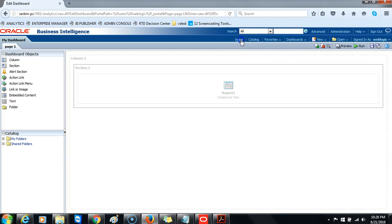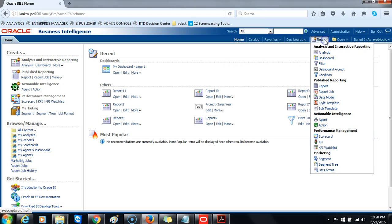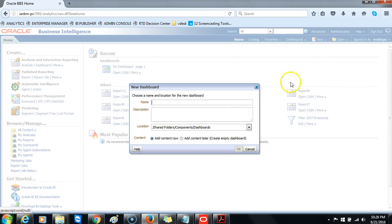We can return to the home page. This part will show you how to create a dashboard. To create a new dashboard, click the new button and then select dashboard in the global header. The new dashboard dialog box appears. Enter 'Sales Details' as the dashboard name. Notice that you can also enter a description for this dashboard.